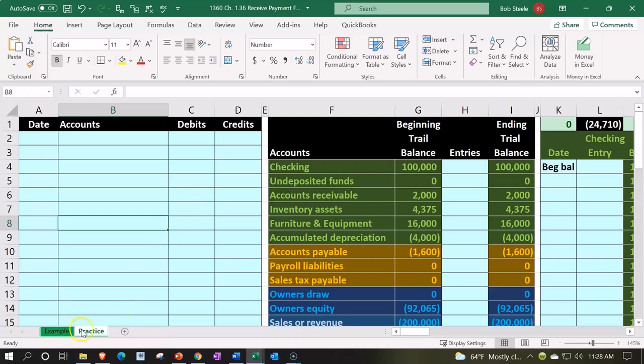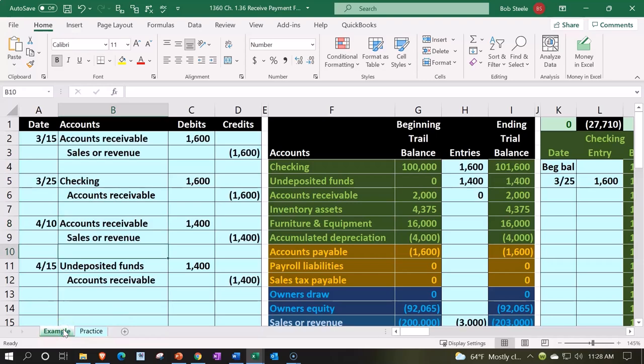Example practice example tab, in essence being an answer key. Let's take a look at it now. In prior presentations, we put this worksheet together from a blank sheet. Now we're going to be using it to analyze a transaction.